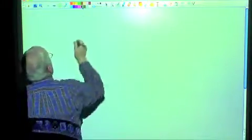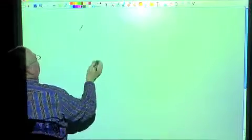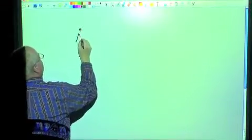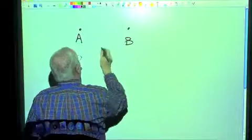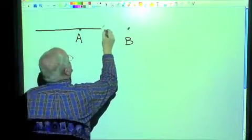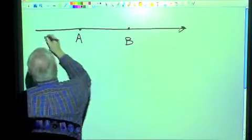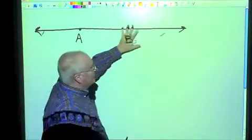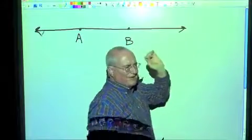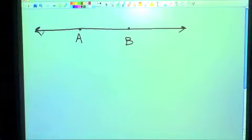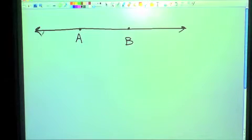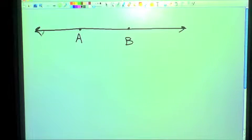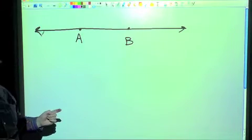If you remember, we've talked about the concept of a point. We've got a point A and a point B here. We can draw a line between those two points. Two points determine a line, and that line goes on forever and ever in both directions. That's like saying, how long is US 380? Well, US 380 does have a start and an end point, so we could measure that.